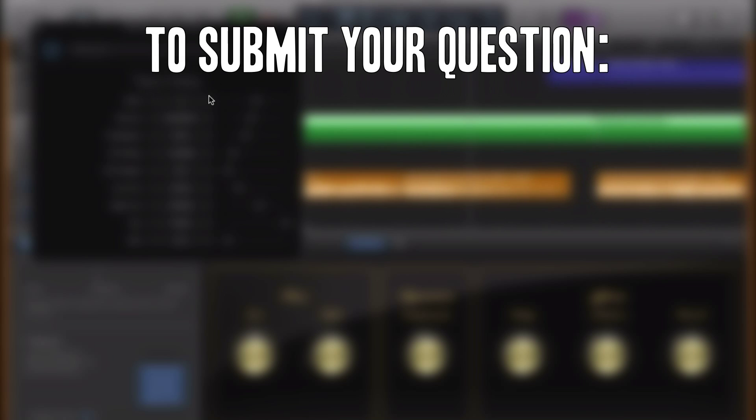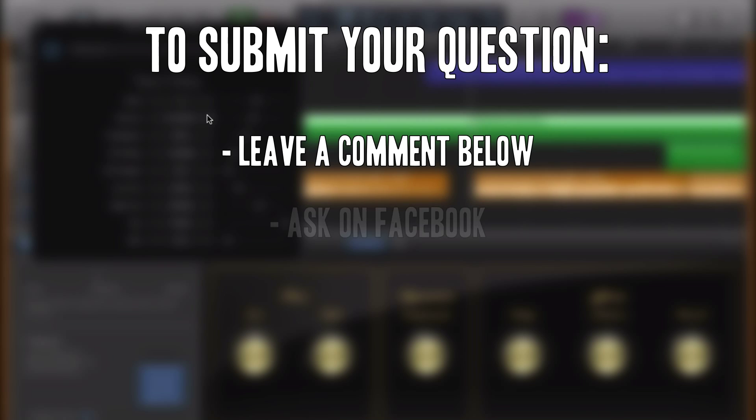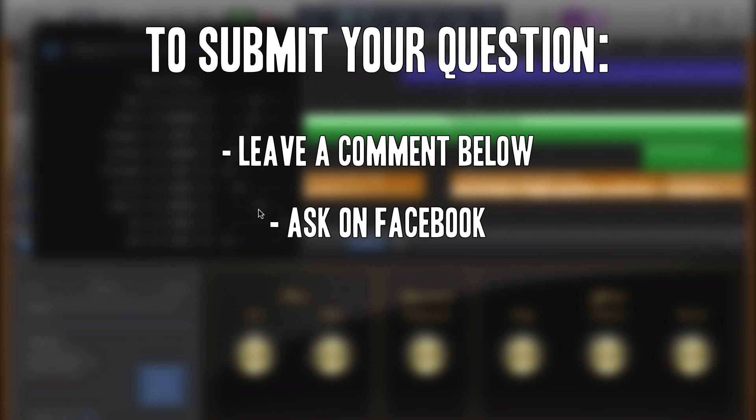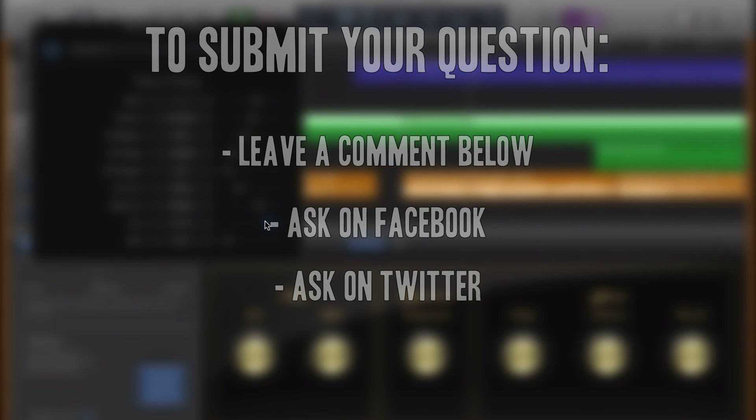If you would like to submit your own GarageBand question, leave a comment below or get in touch on Facebook or Twitter.